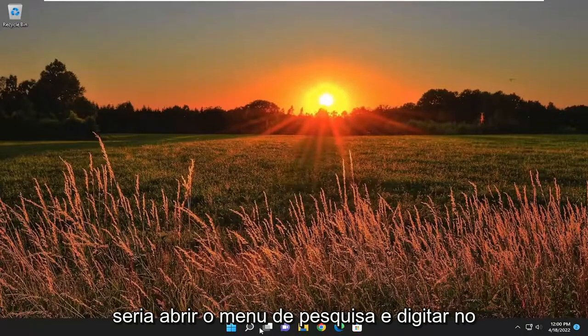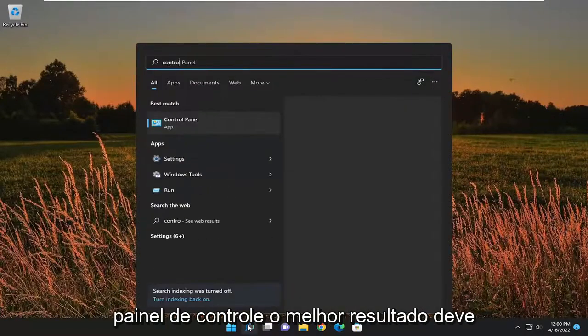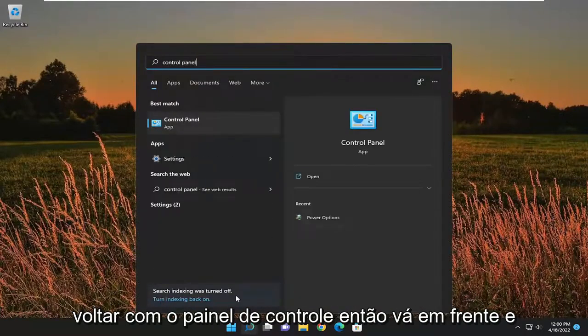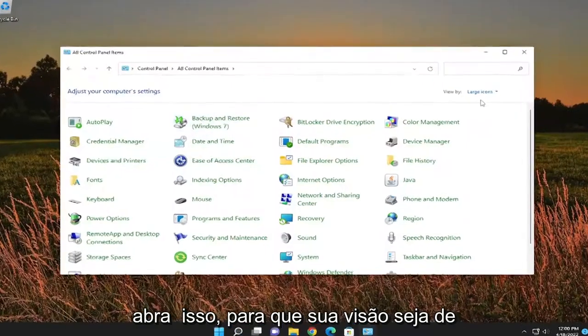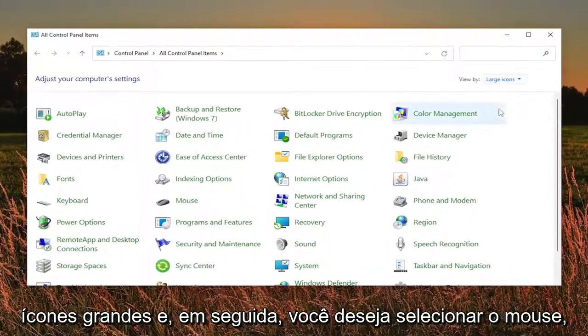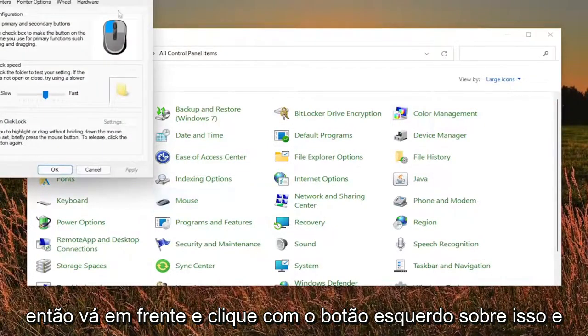First thing I recommend doing would be to open up the search menu and type in control panel. Best result should come back with control panel, so go ahead and open that up. Set your view by to large icons and then you want to select mouse. Go ahead and left click on that.